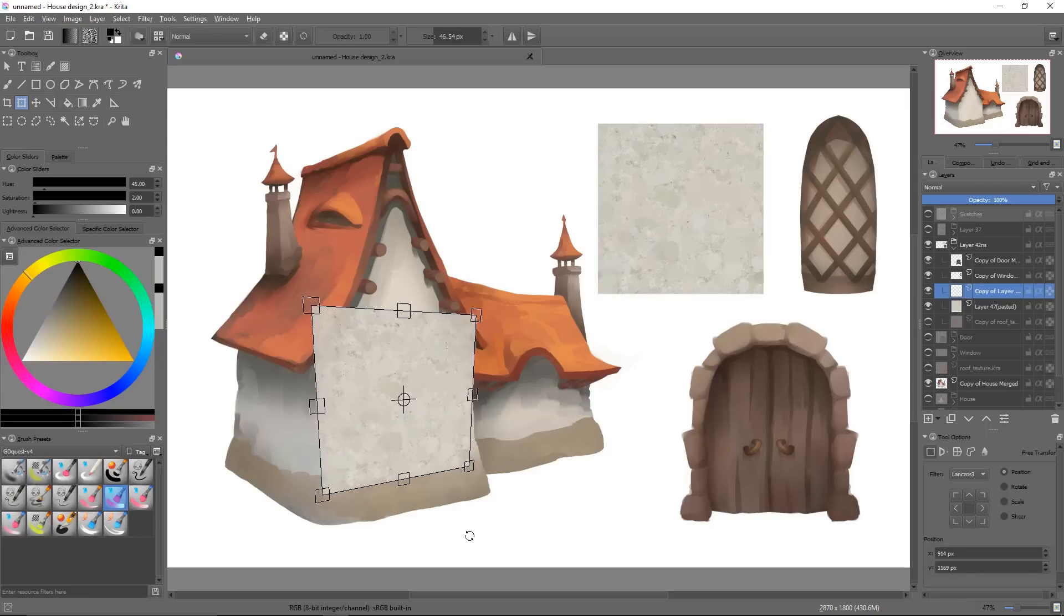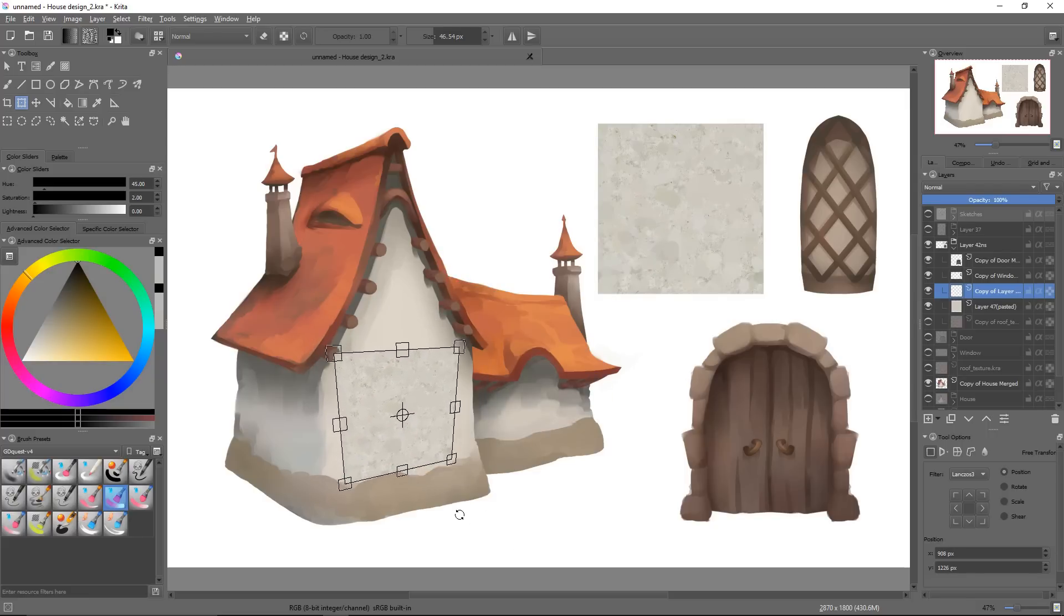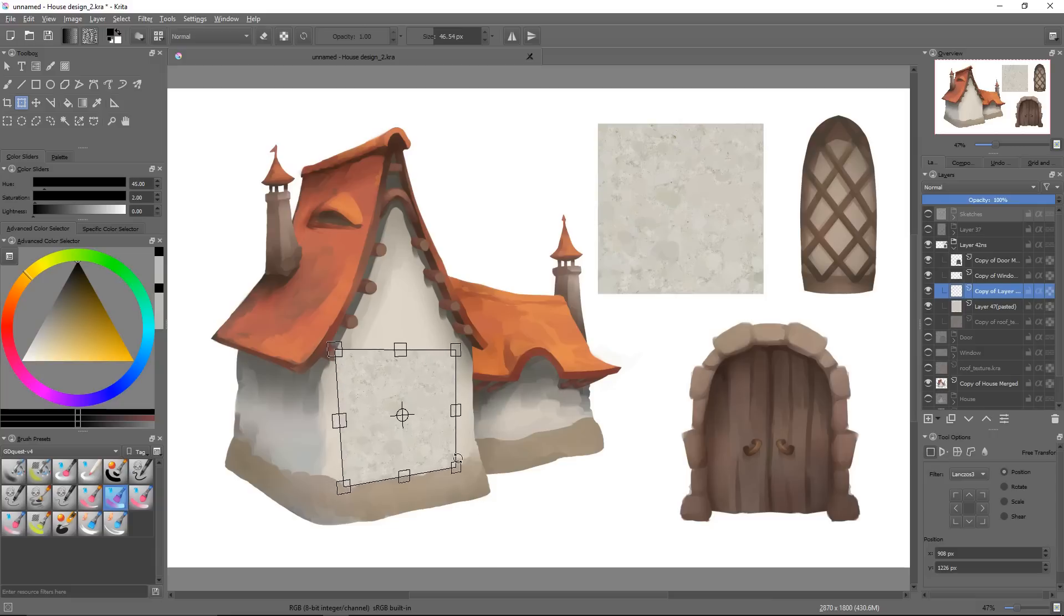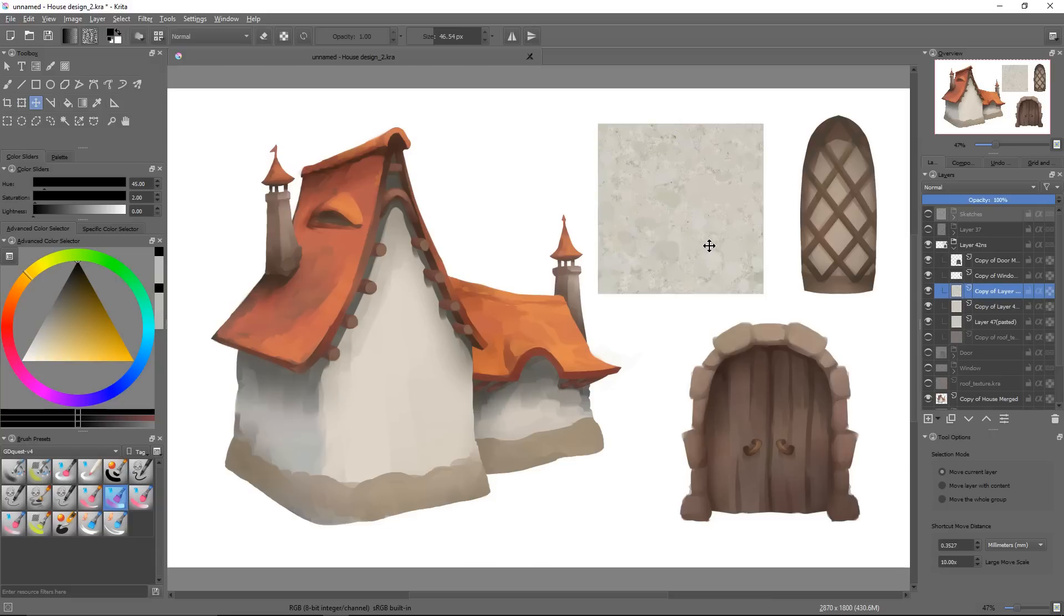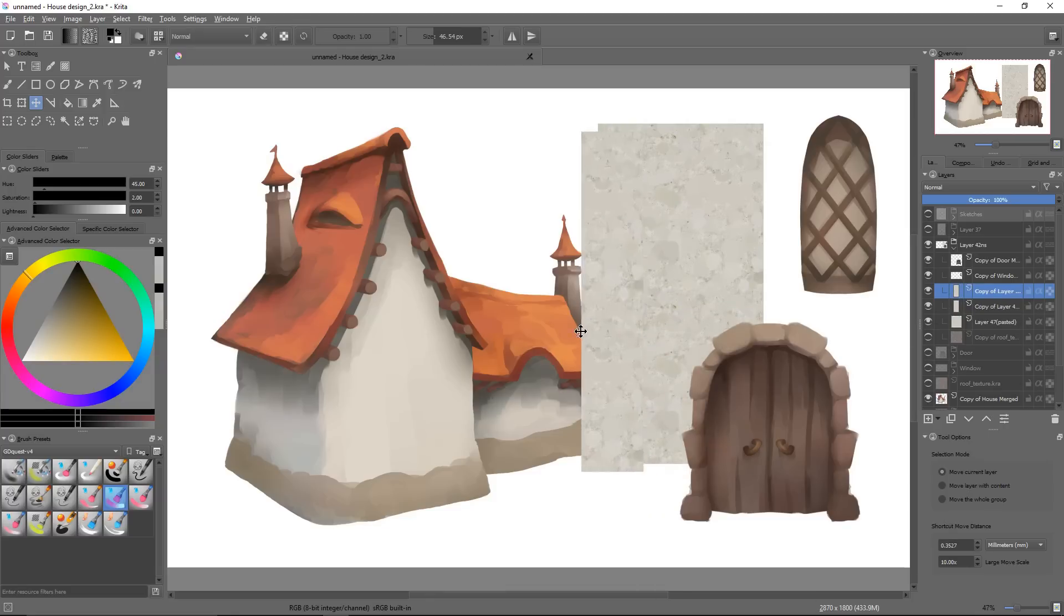These assets are modular components we can reuse to our heart's content. As game artists, we rarely have to draw a unique asset with a unique style in a unique environment. As far as houses are concerned, for example, we're likely going to design an entire village all at once, with similar buildings.